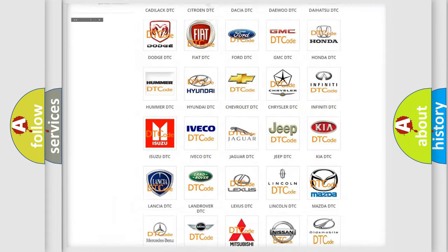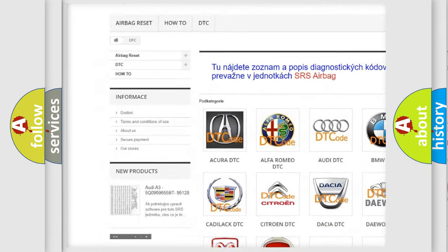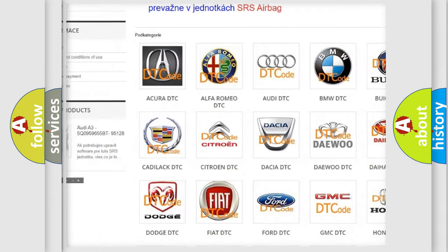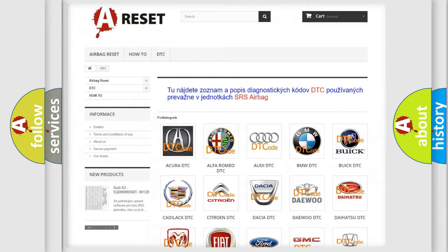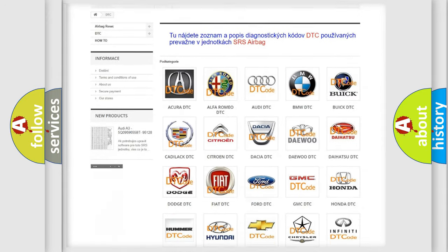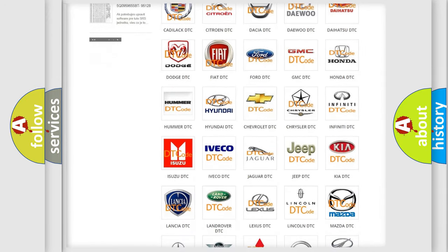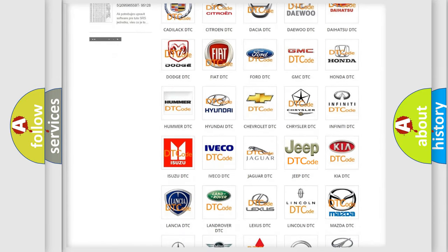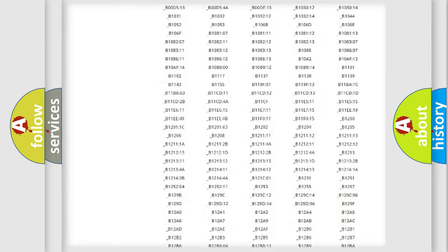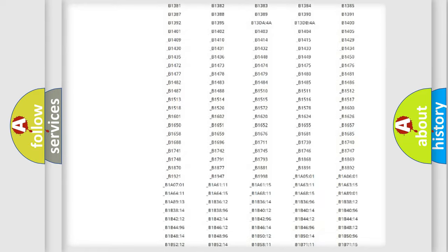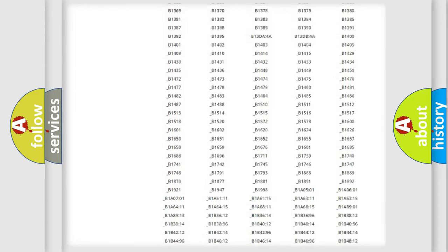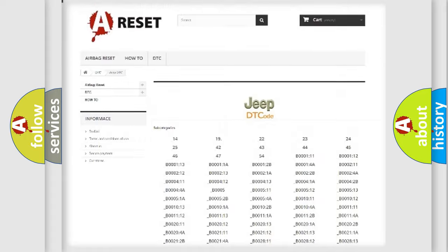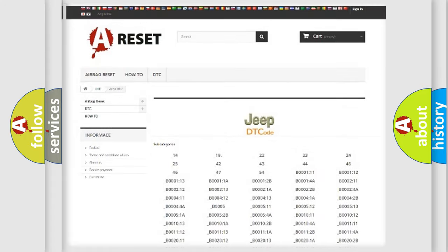Our website airbagreset.sk produces useful videos for you. You do not have to go through the OBD2 protocol anymore to know how to troubleshoot any car breakdown. You will find all the diagnostic codes that can be diagnosed in a Jeep, vehicles.